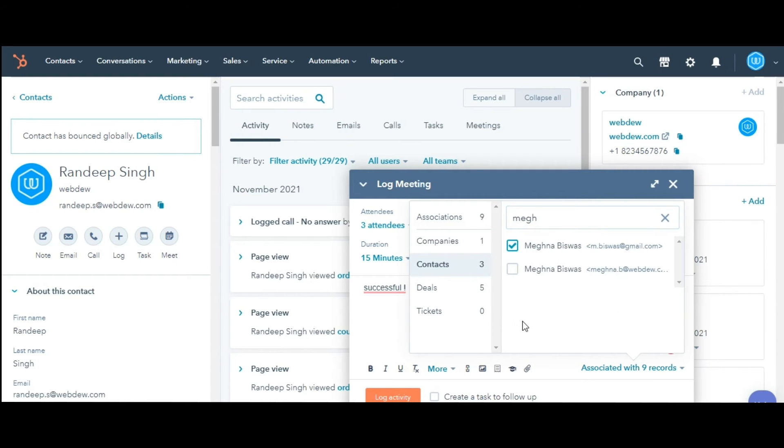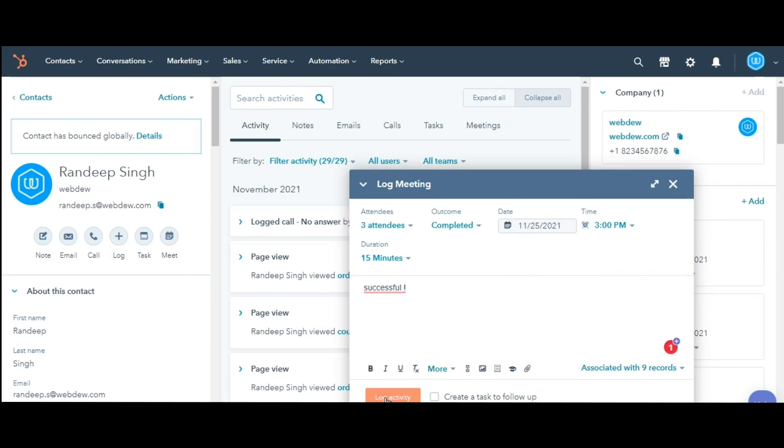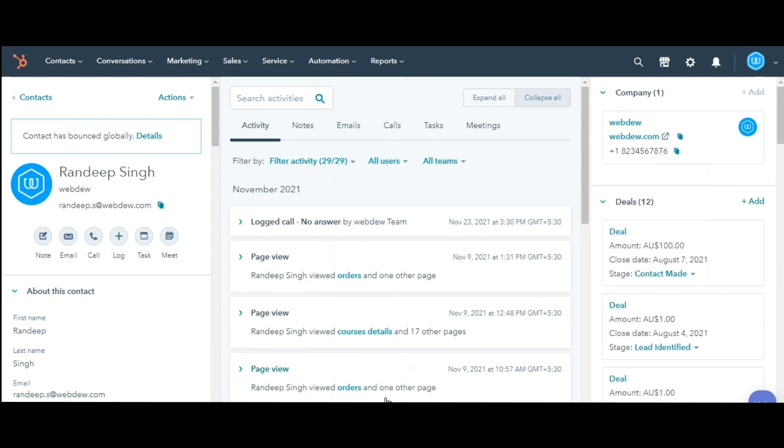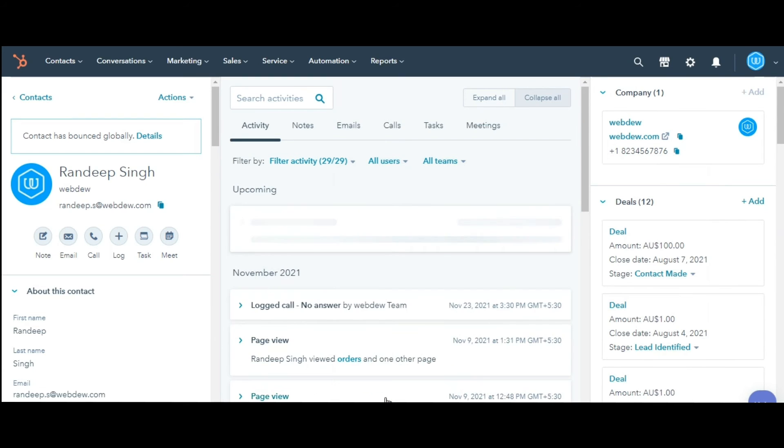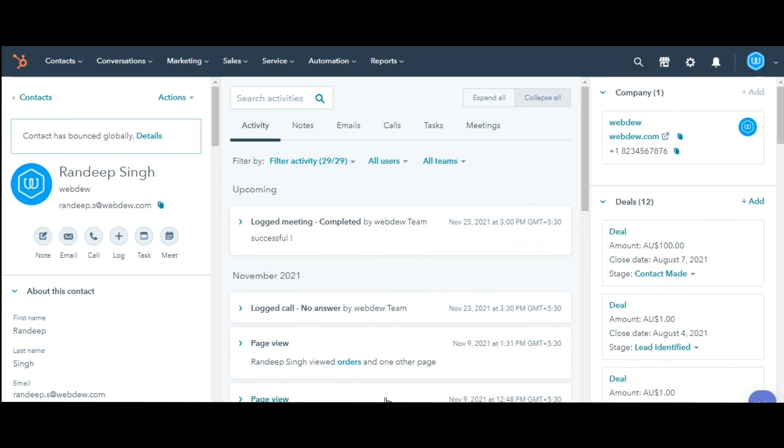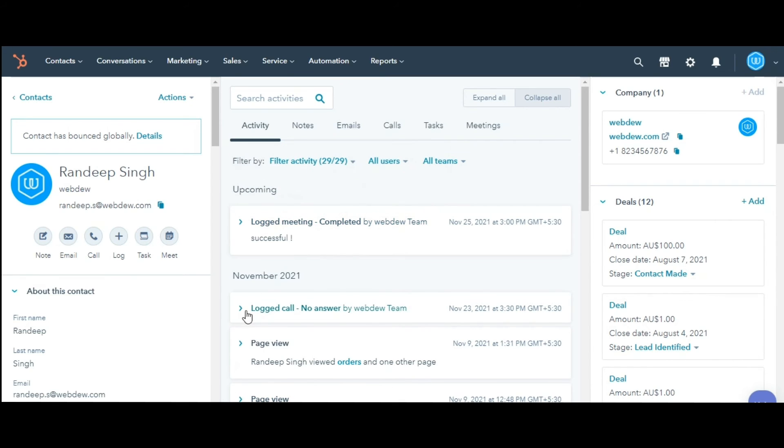Once you've filled out your activity or note, click Log Activity or Save Note. The activity will now appear on the record's timeline. You can follow the same process for logging an email.